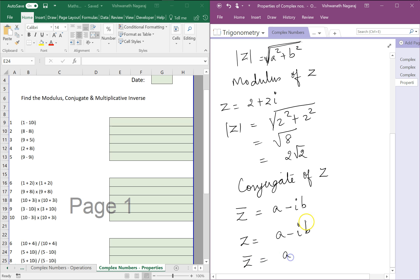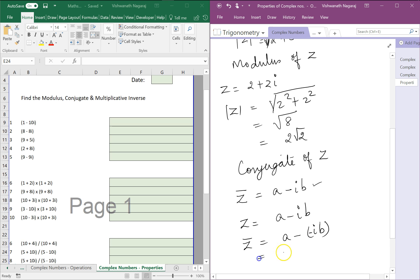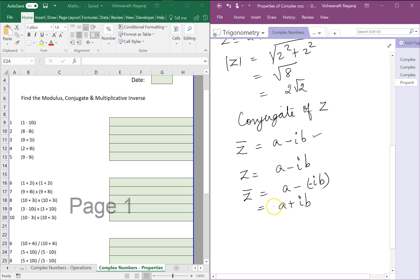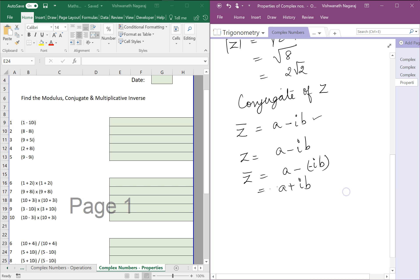If Z is a minus ib, then the conjugate would be a plus ib. The sign in front of the real part is immaterial — if it is plus, it remains as plus; if it is minus, it remains as minus. That is the conjugate.